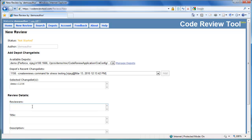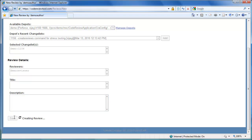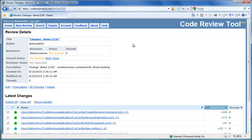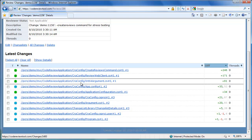Now let's invite Demo Reviewer to review the changes. We can leave the title and description blank as they will be auto-generated. Let's click the Save button. The review is being created, and once the review is created, the user will be automatically redirected to the review details page. At the top of the review details page, we have the summary of the review details, and beneath that we have details of all the changes which need to be reviewed.